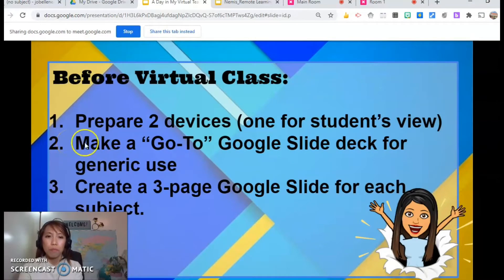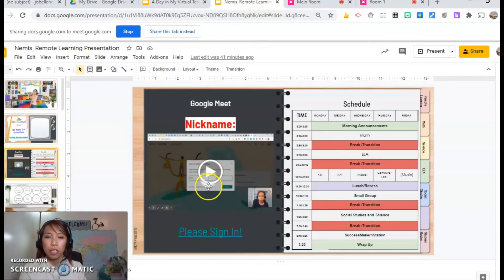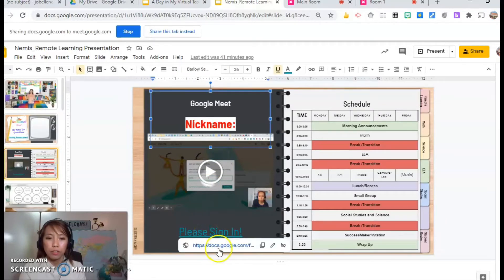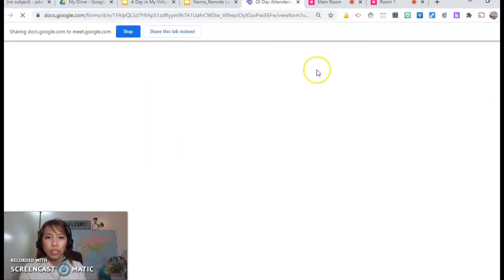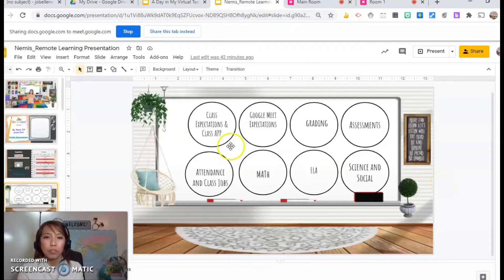Let's go to number two: make a go-to Google Slide deck for generic use. This is how my go-to slide deck looks — just a video tutorial I made on how to log into Google Meet, and I also included a sign-in sheet linked within it. So it's an interactive activity in the morning where everything here is linked.